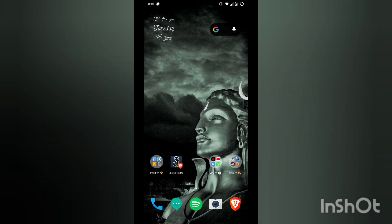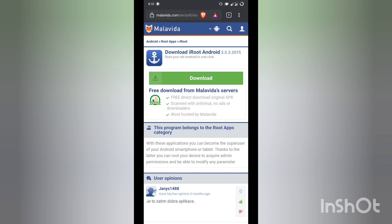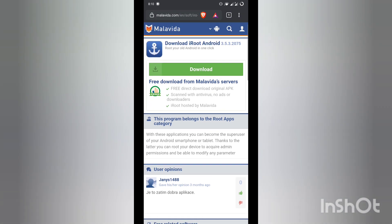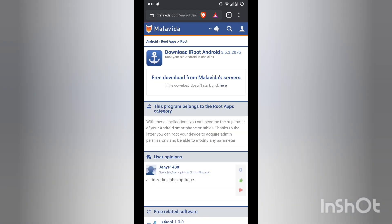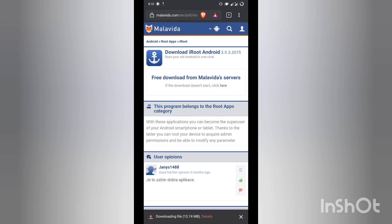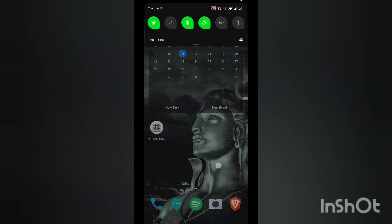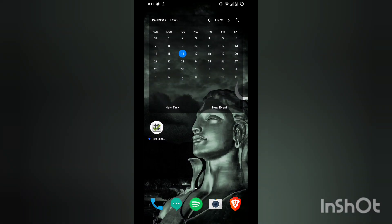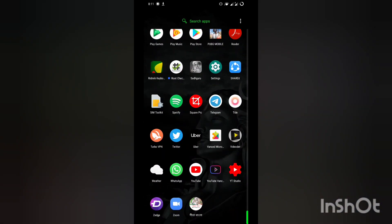What you'll have to do first is download this app known as iRoot Android. You cannot find it on Play Store. It is available on the Malavida website, as it does not approve all the Google certificates needed to download it. First, download it and click download. I'll give the link of this website in the video description page.